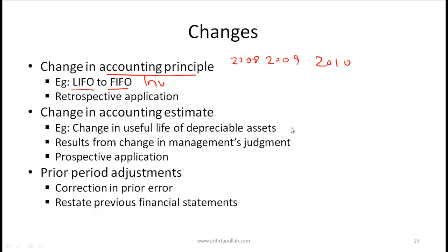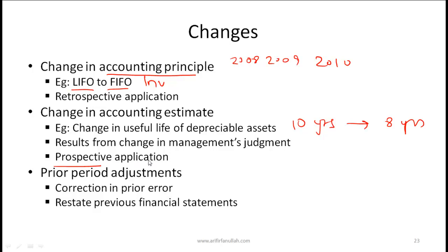A change in accounting estimate — for example, revising the estimated useful life of long-lived assets from 10 years to 8 years — results from a change in management's judgment and requires prospective application only. You do not need to restate prior-year numbers; the change applies to future years. Prior period adjustments address corrections of errors in previously published reports, requiring restatement of the affected prior financial statements.